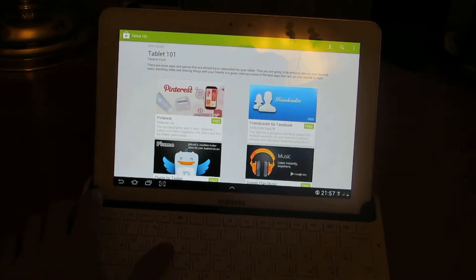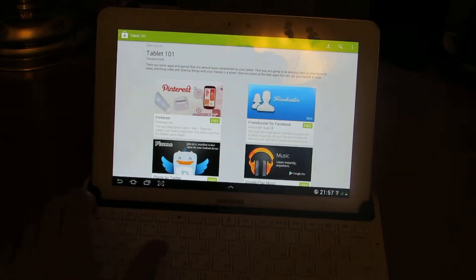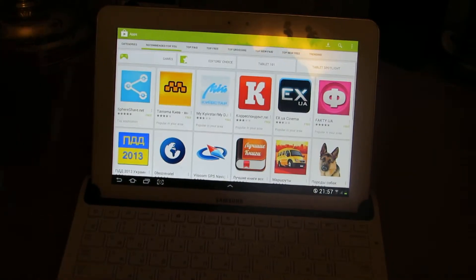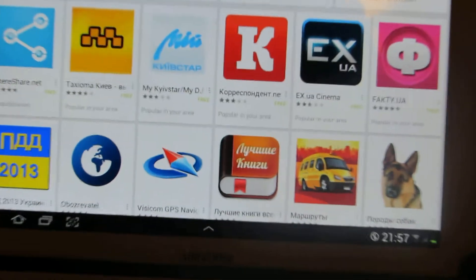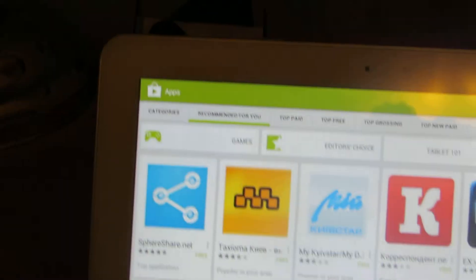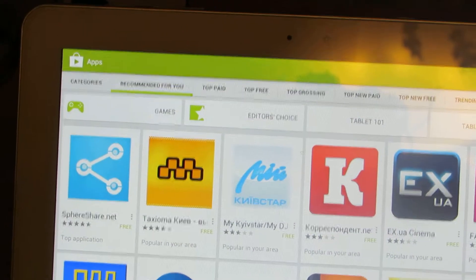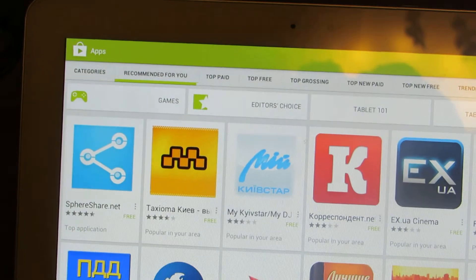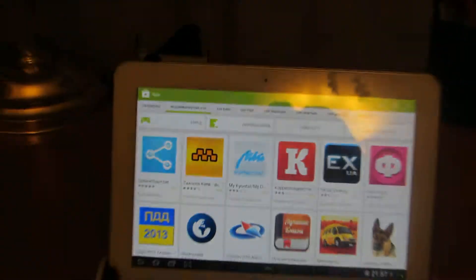Tablet 101. Recommended for you, as you can see.